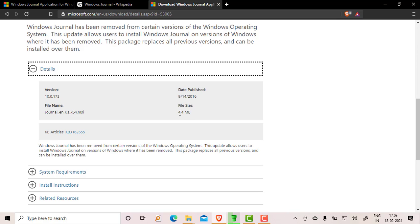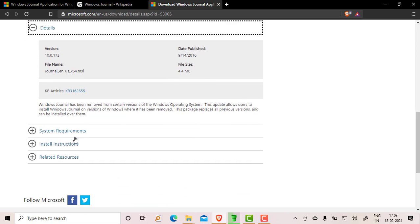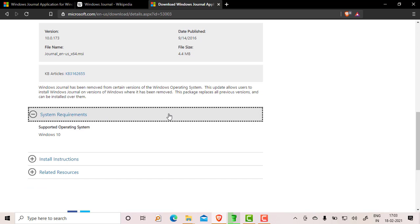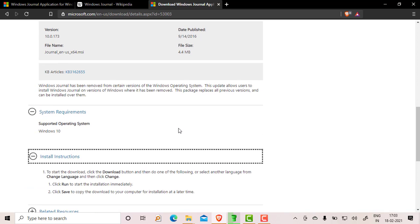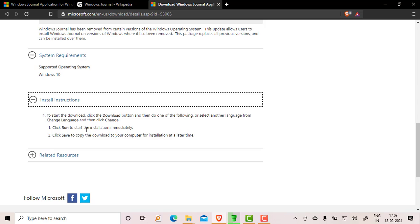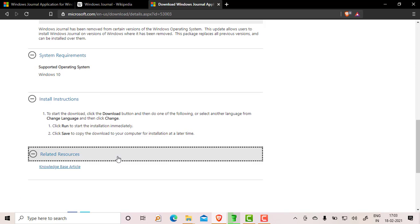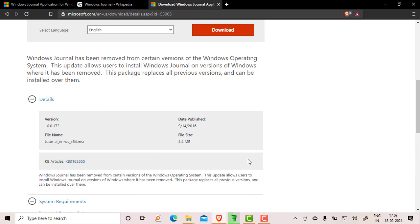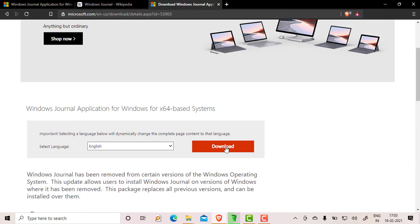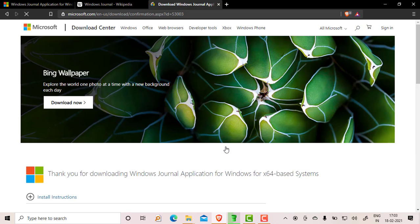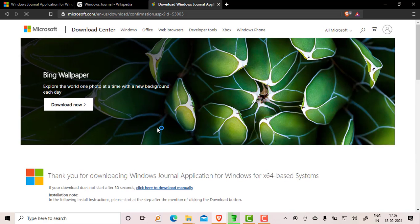It's a 4.4 MB application and was published on 14th September 2016. System requirement is just Windows 10. The instructions tell you to click on the run button to install this. You will get knowledge base articles here. Just hit the download button and it will be downloaded to your PC.